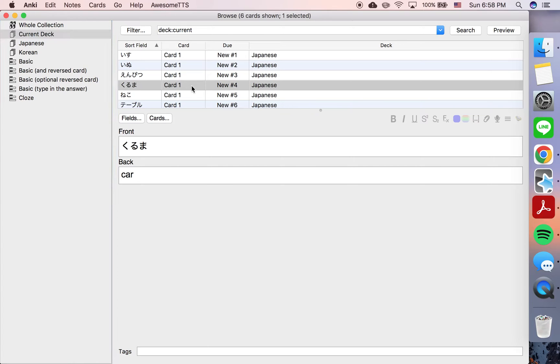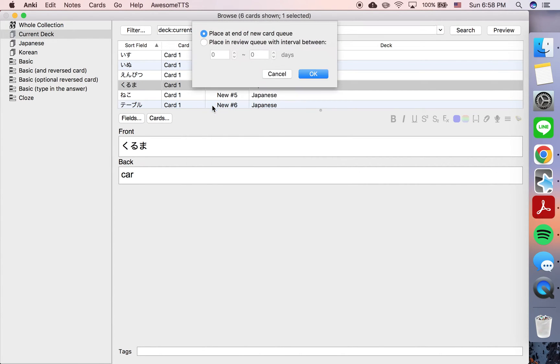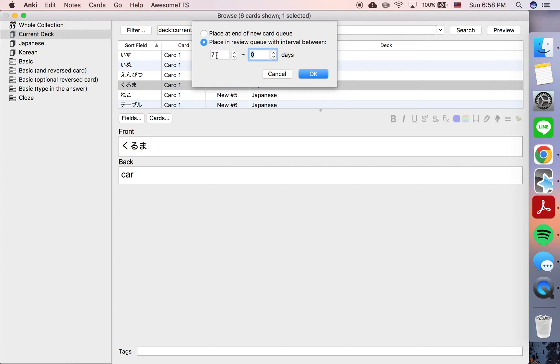Alright, so let's say I want to reschedule this card to be due one week from now. In order to do that, I'll bring up this menu, go to reschedule, place in review queue with interval between and due between seven and seven days.